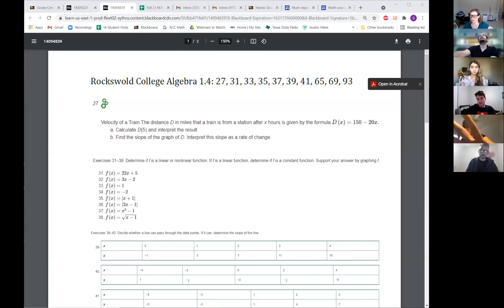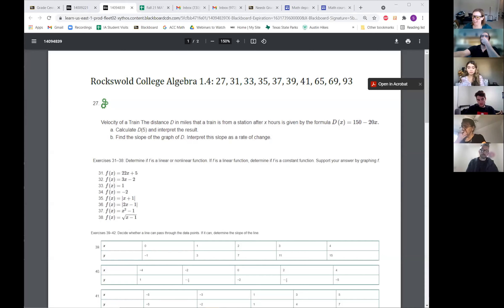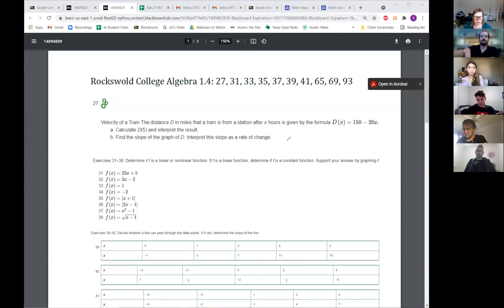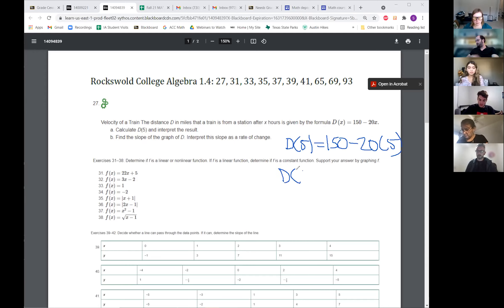Oh wow, that's a big group. Nobody's saying anything from the group. So we're doing A. Okay, so Diana's gonna do this one. So I plugged in the five to where all the x's are in the problem. D of five equals 150 minus 20 times five. And then it's 150 minus 100 and I got 50.